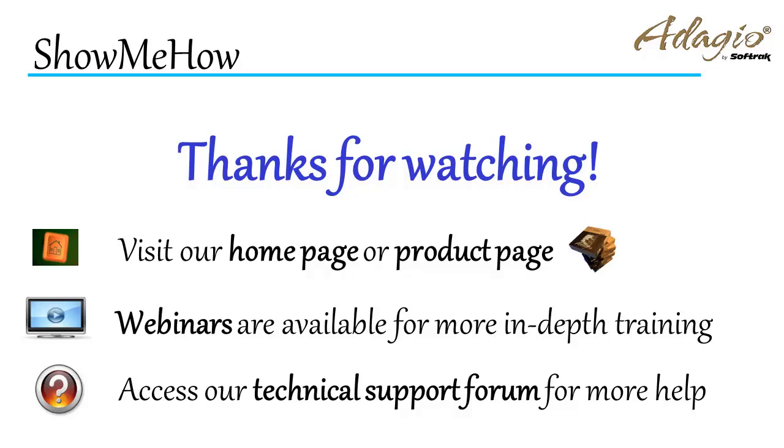For more information about Adagio accounting, use these on-screen links or from the video description. Thanks for watching!